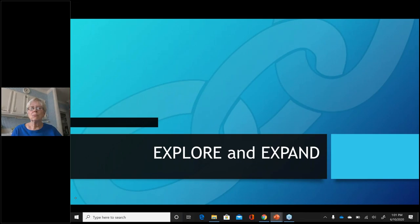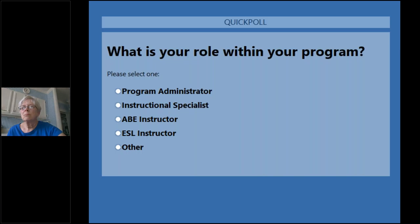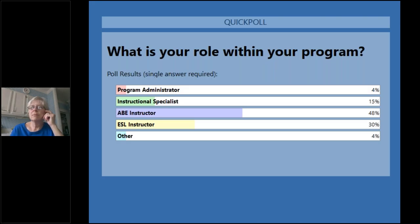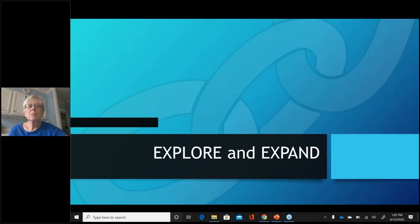Welcome to the Virtual Training Institute, Day Three. Today Carol McDonald from the Community College of Baltimore County is joining us to share 'Explore and Expand.' We launched a poll to learn who's with us — about half are ABE instructors, followed by ESL instructors, a couple of instructional specialists, and one program administrator. Welcome, everyone.